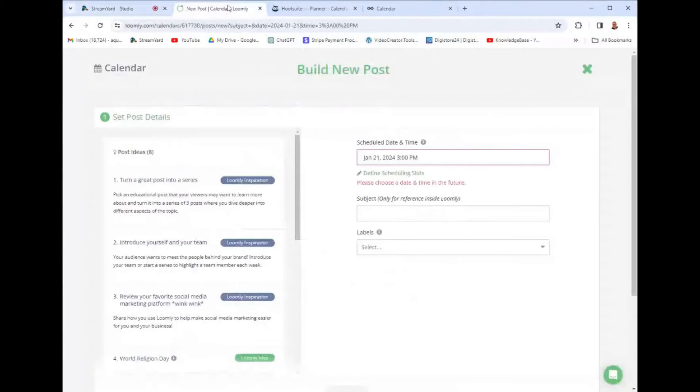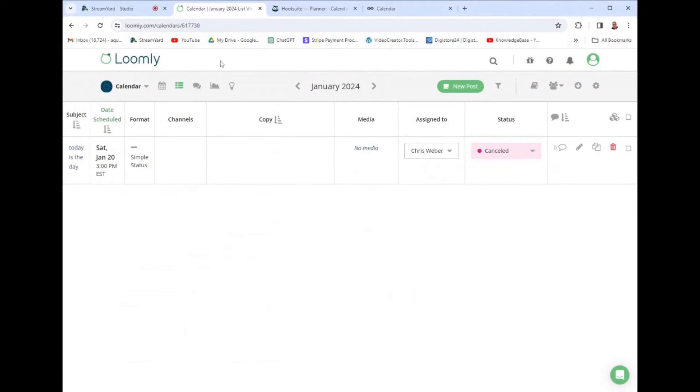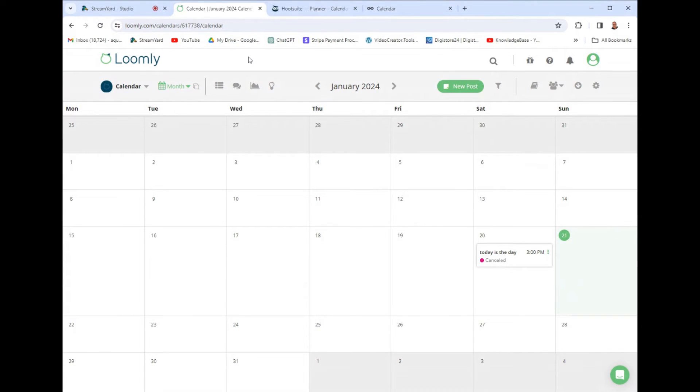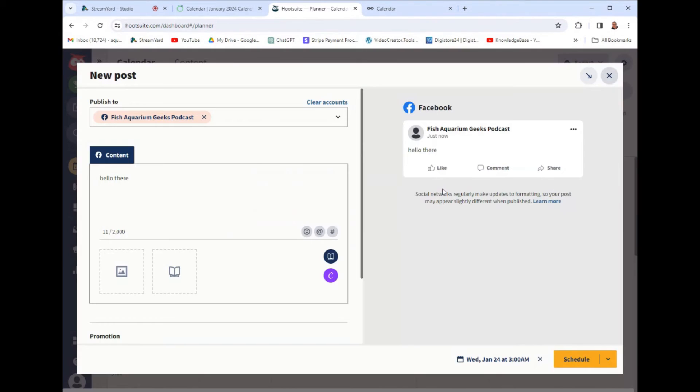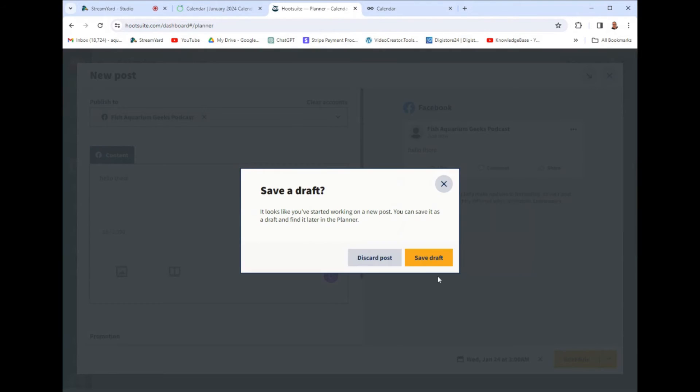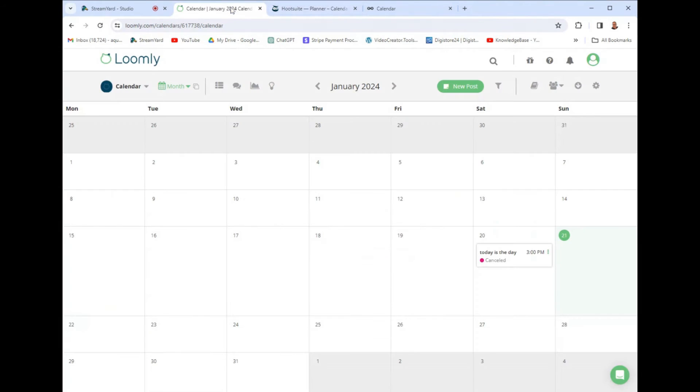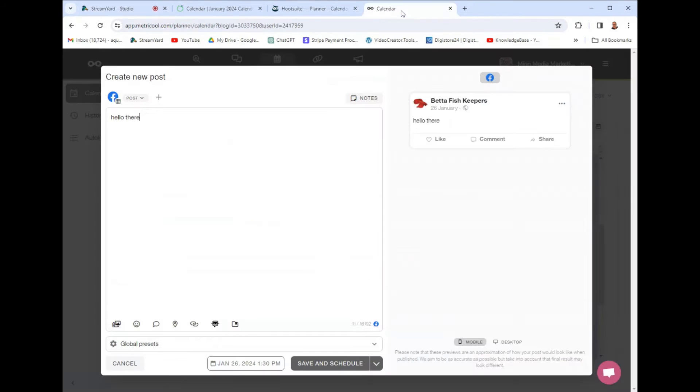So that being said, is Loomly worth the money? In my honest opinion, I don't think I would go with Loomly just because it's a great tool. It's fairly priced. But I feel like I've done a cross comparison on all of these tools. And Loomly is not my favorite just because the user interface is really odd. Whereas Hootsuite and a lot of the other ones like later, I've done reviews on all of them. So Loomly is a great tool. Don't get me wrong.